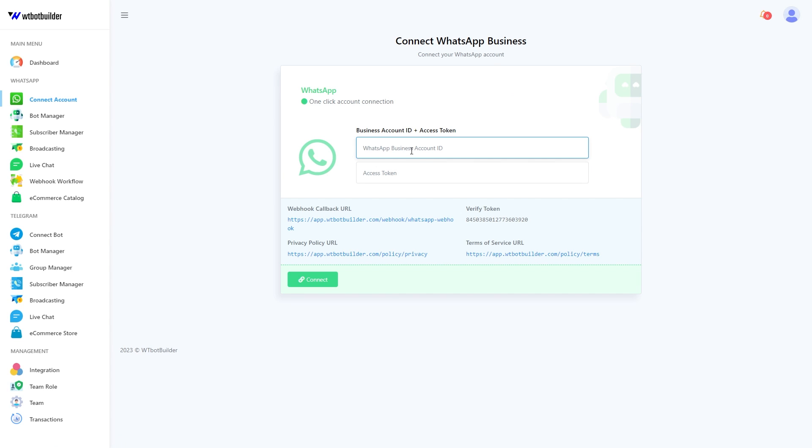We will walk you through the process step by step. Simply follow the steps in this video to link your WhatsApp business account. You have to create a Facebook app, set up WhatsApp with it, and then connect your business phone number with it.